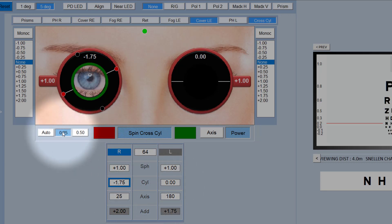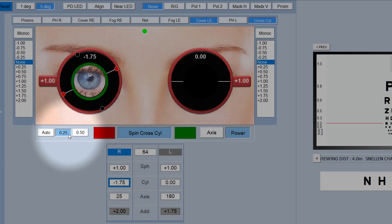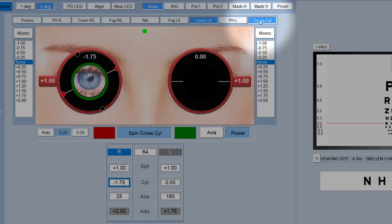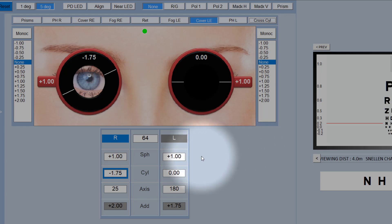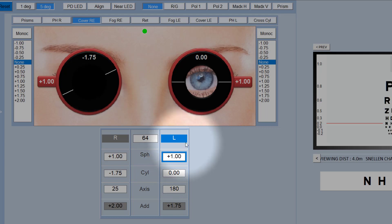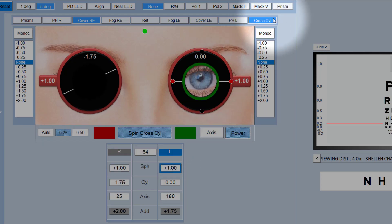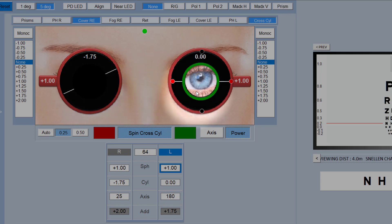You've got a plus and minus 0.25 cross cylinder, plus and minus 0.50, and also an auto cross cylinder which is the simultaneous view cross cylinder. To get rid of the cross cylinder, you simply click on cross cylinder there and it will remove it. The cross cylinder will be shown in whichever eye is currently selected. So if I select the left eye and now do cross cylinder, it will automatically occlude the right eye and put the cross cylinder in front of the left eye.